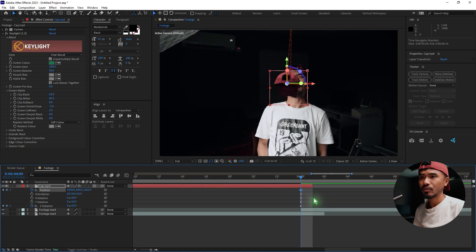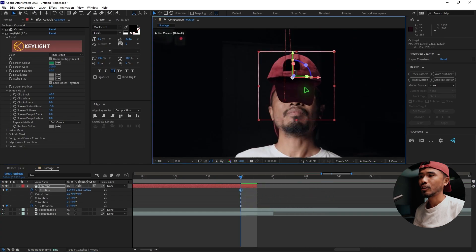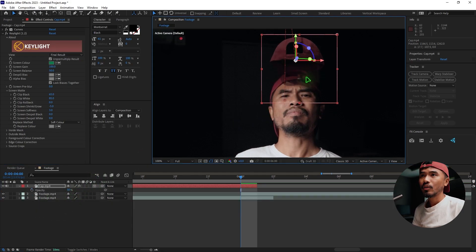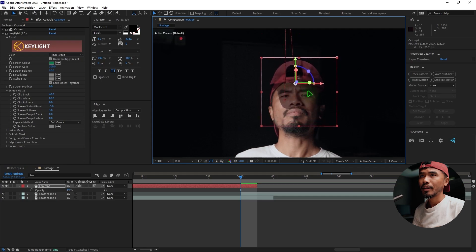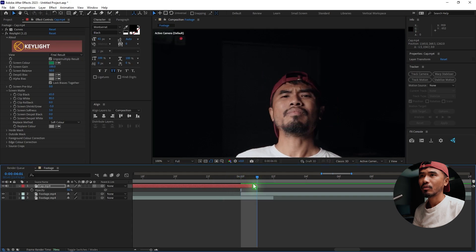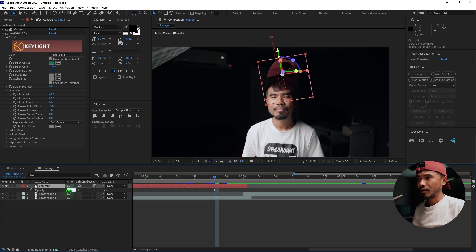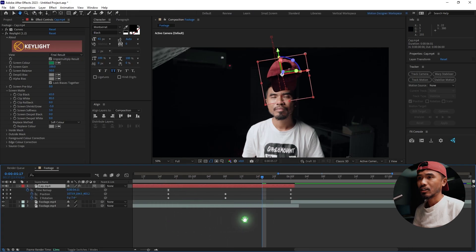At the last keyframe, adjust the position. If you lower the opacity you can see it better — this is the final stage. After that it flies out. Once you're happy with the cap animation, set the opacity back to 100.